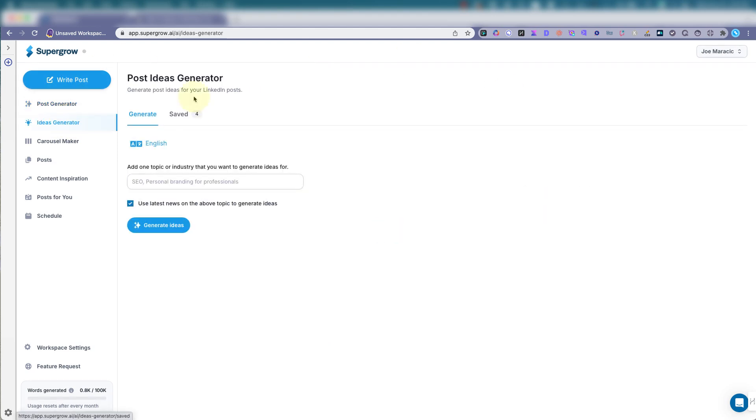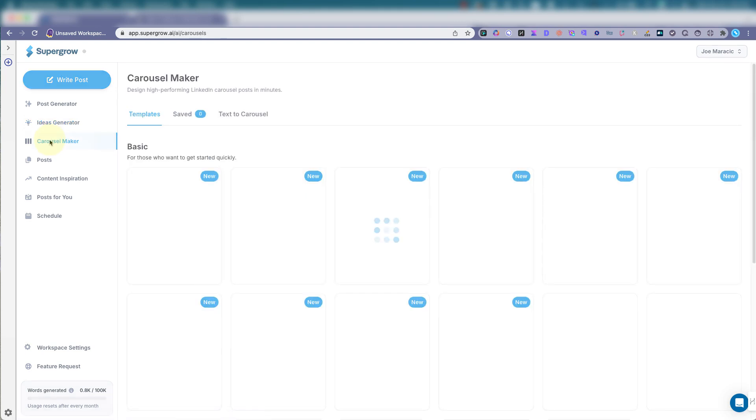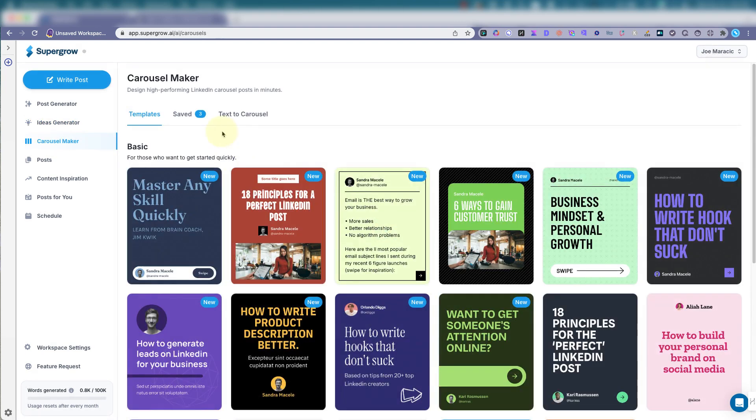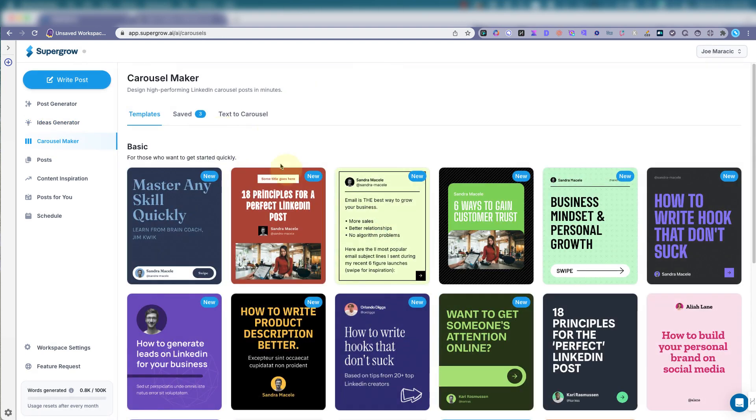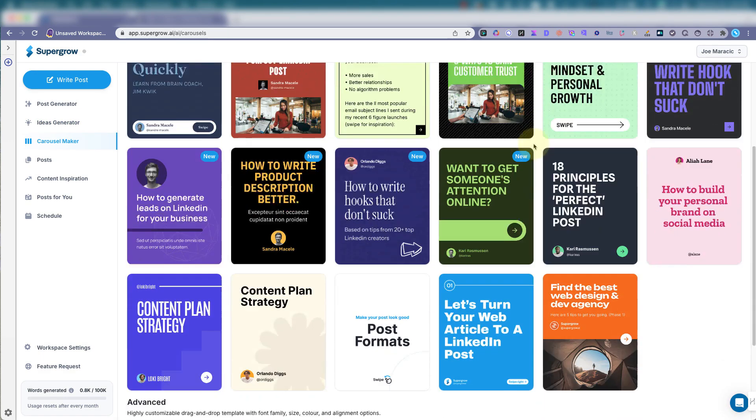You have the ideas generator. I like to start here sometimes and you can just type in what you want to get going. What kind of content you're looking to do at the carousel maker. It produces these nice PDF carousels.